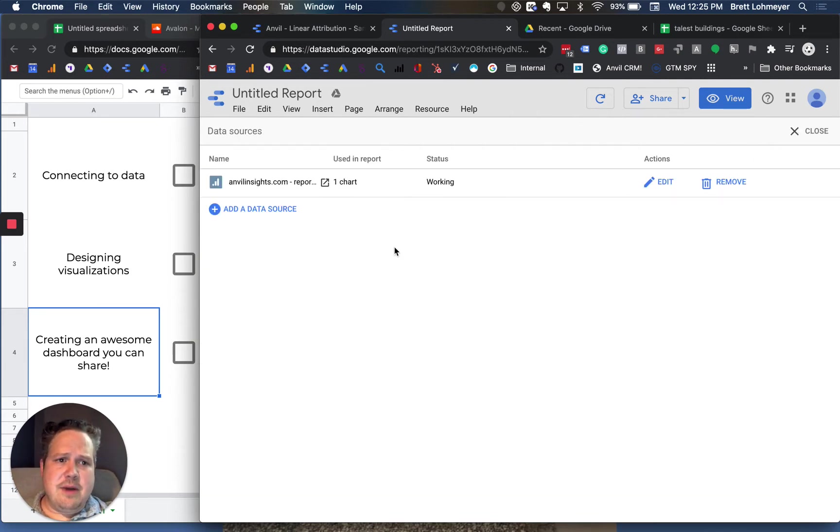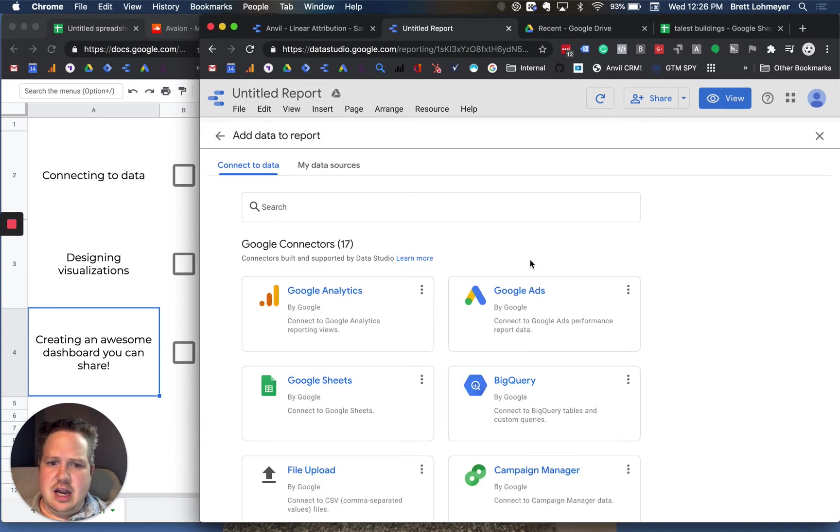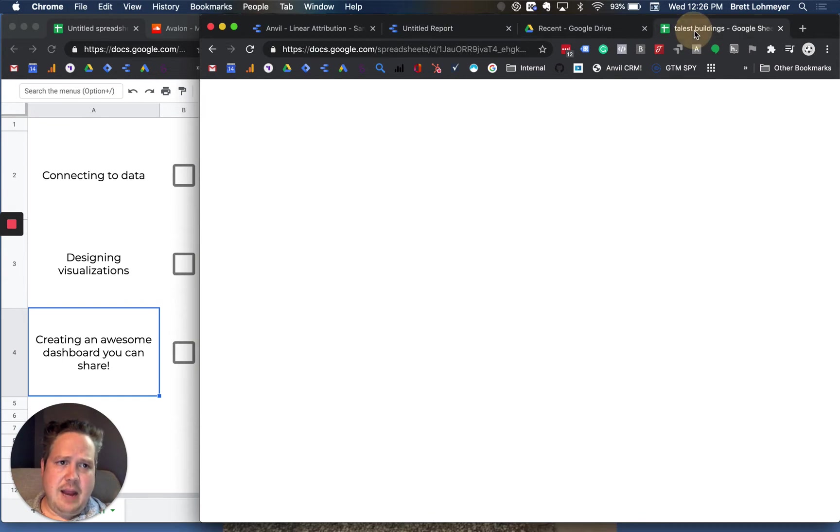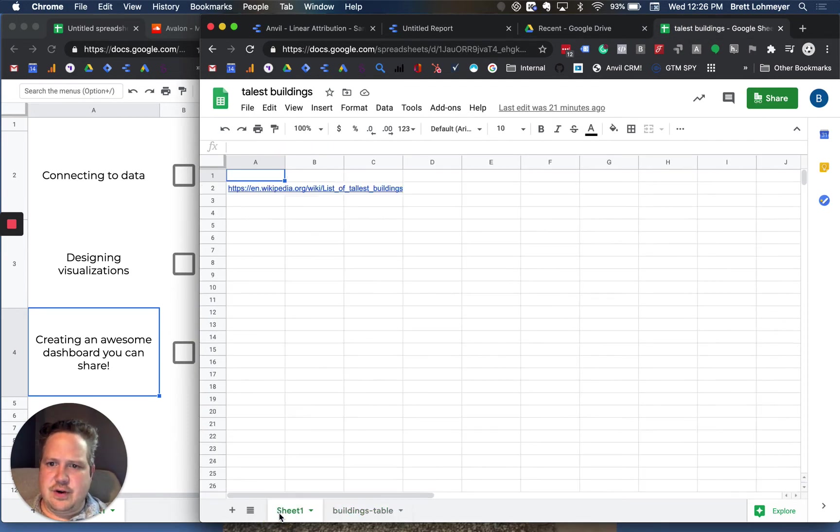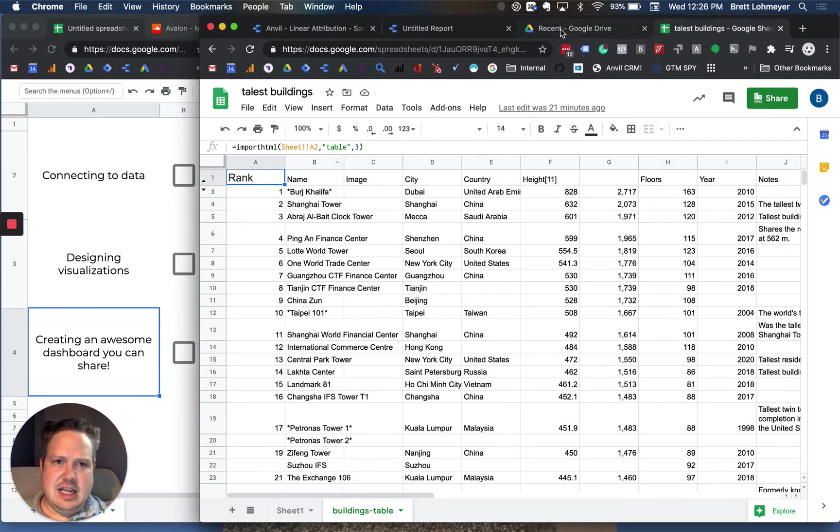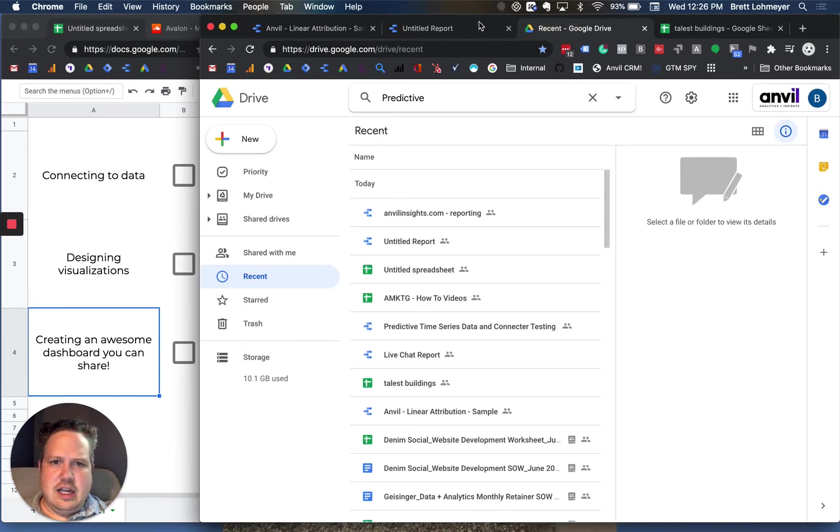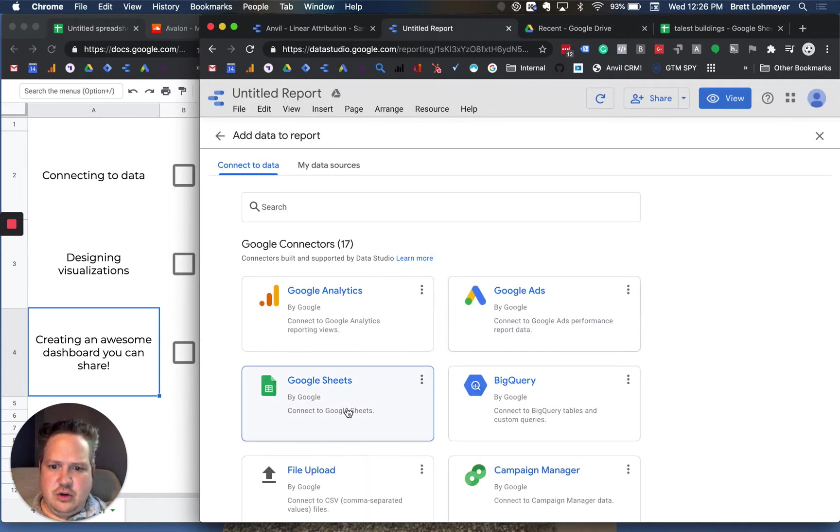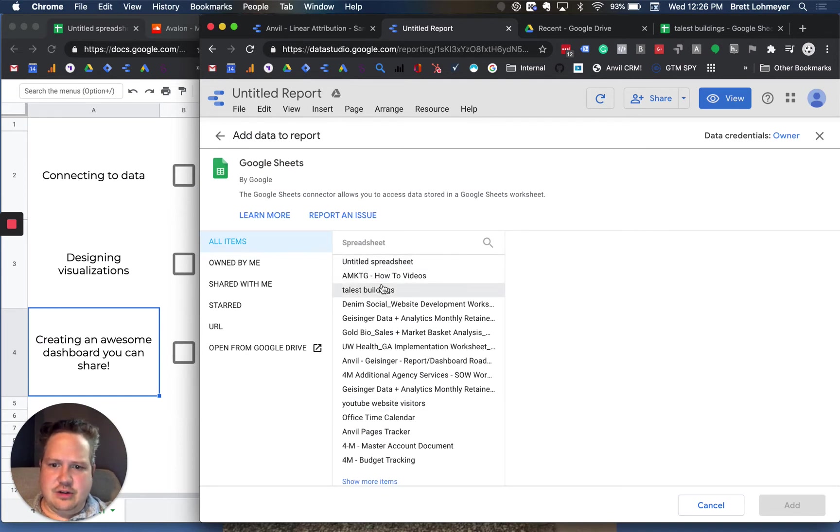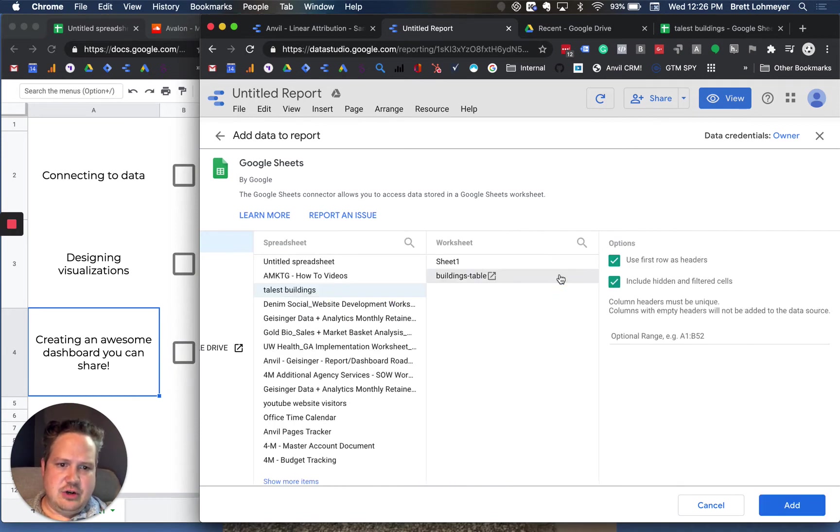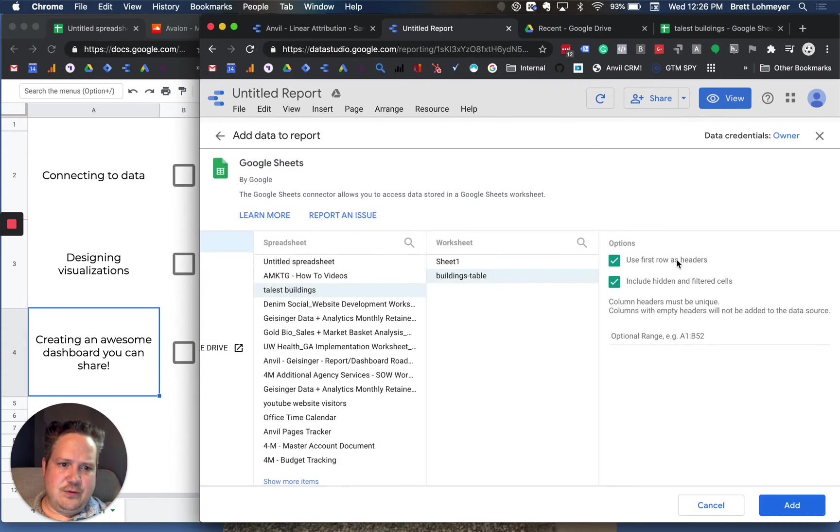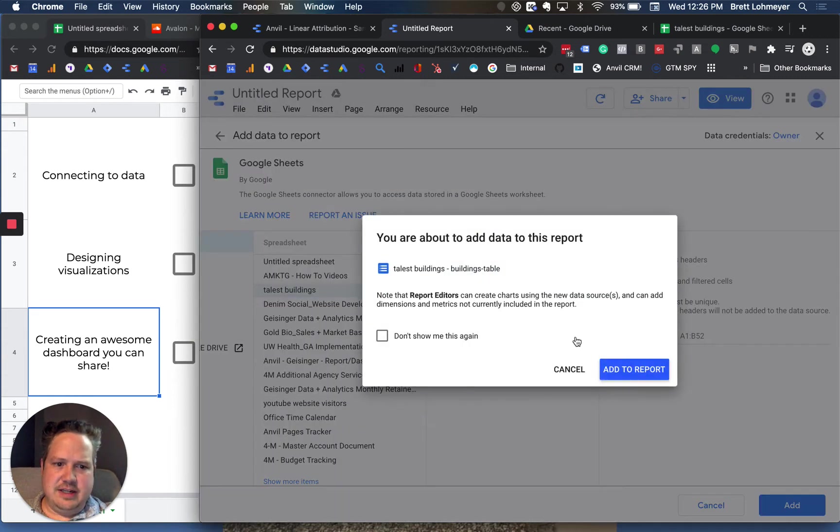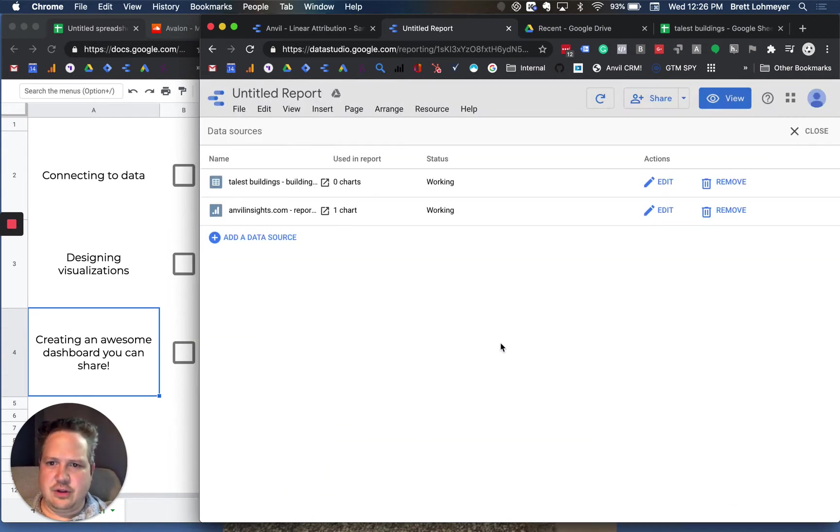The other thing that you might find really cool is you can add other types of data sources. Google Analytics is a really common one. But for instance, I pulled in this data here from Wikipedia of the list of the tallest buildings. I just pulled in this table into Google Sheets. And then I could go over here into the report, click Google Sheets, and then I can actually see tallest buildings right here as one of the most recent ones. I click on that one, go to the buildings table and then add. I'm using the first row as header because it had a header row there.